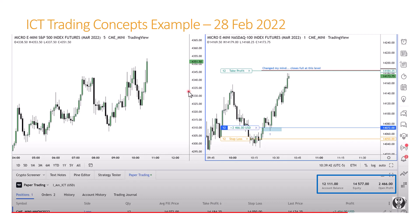Another thing worth noting in this trade example — in this uptrend, ICT talks about this often: downclose candles act like support in an uptrend, like little speed bumps. You can see that happening here in this particular uptrend leading up to his exit. The market trades up, downclose candles act as support, and as the market trades up again the downclose candles don't breach the previous downclose candles — that's your little speed bump. Then as the market trades up again, the next downclose candle again doesn't breach the previous ones, and the market continues higher.